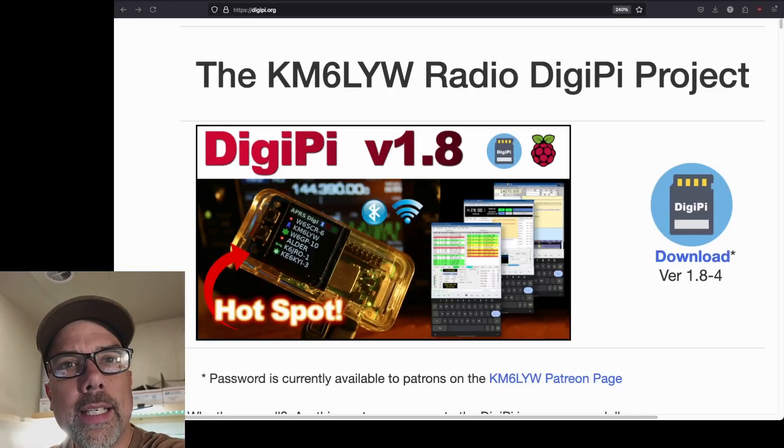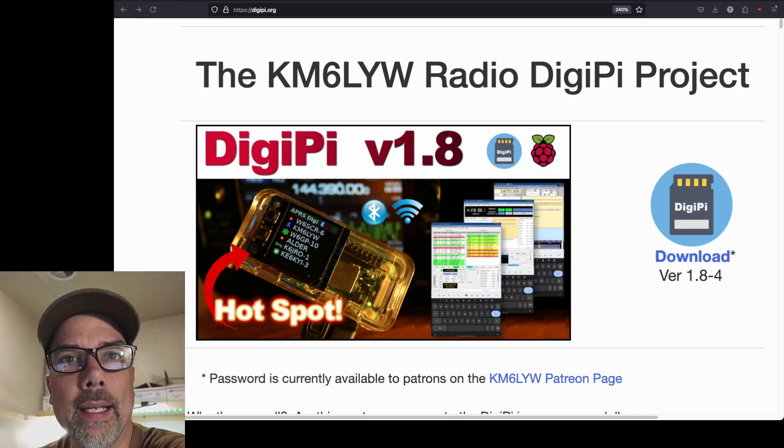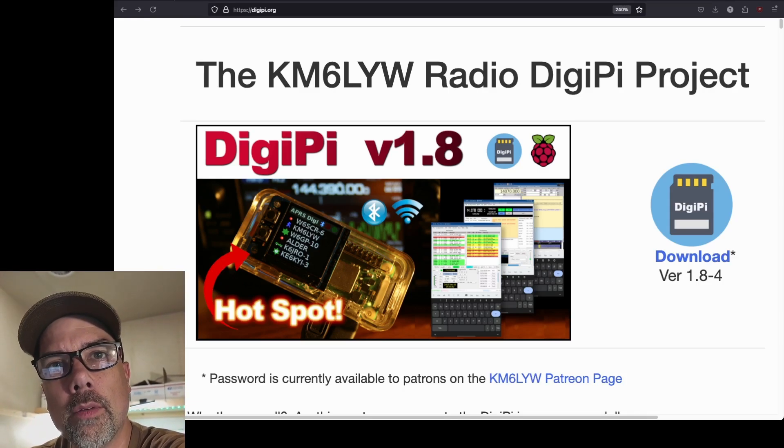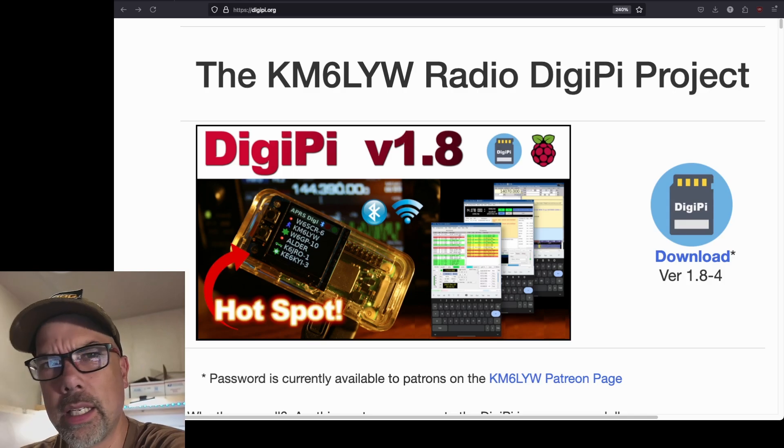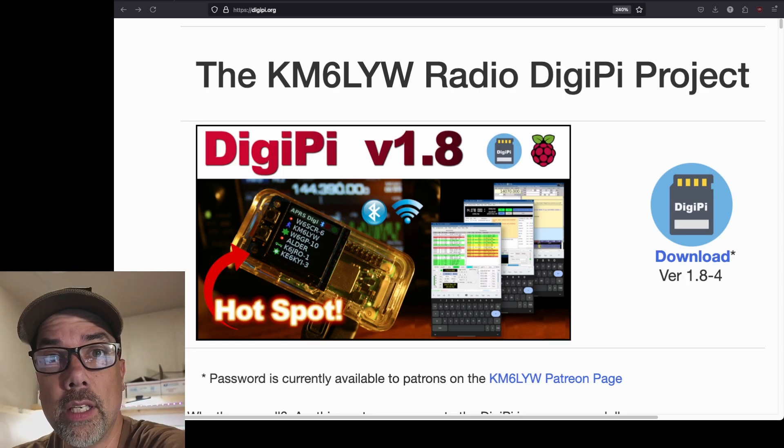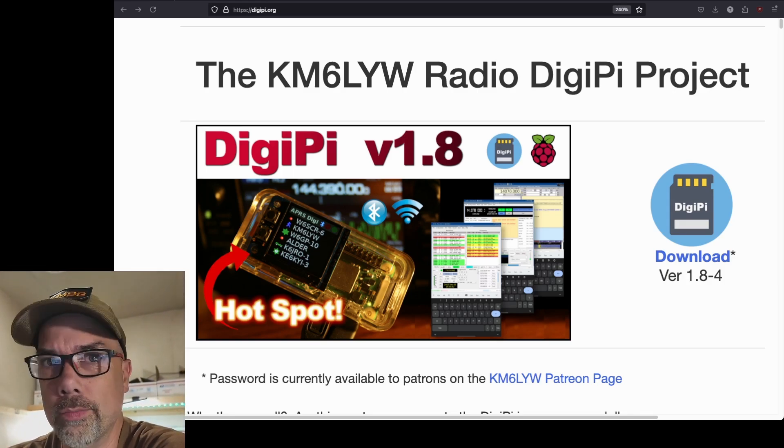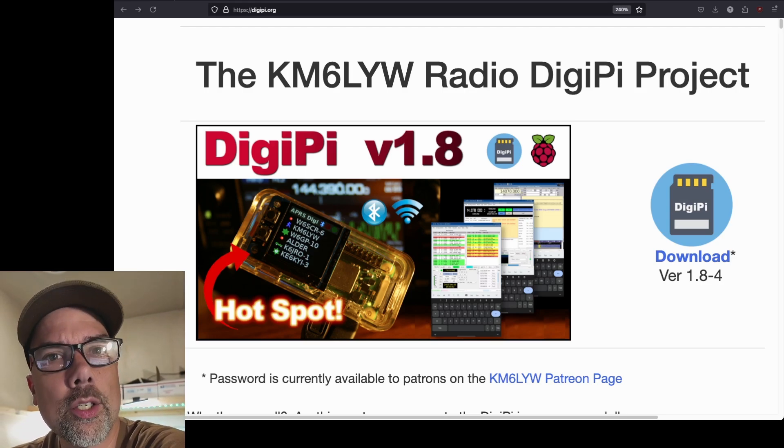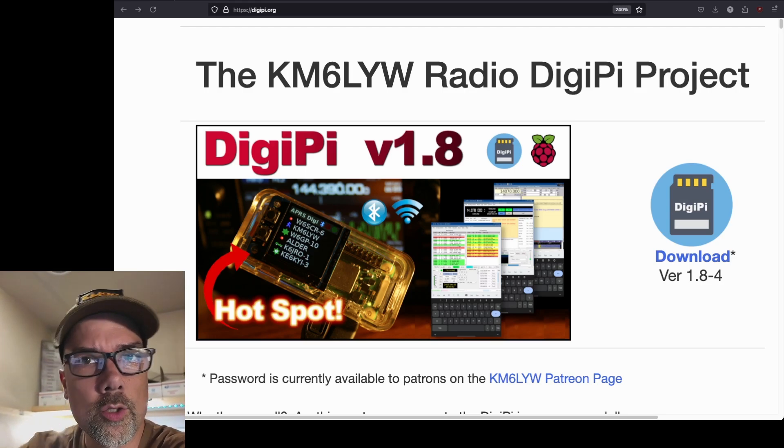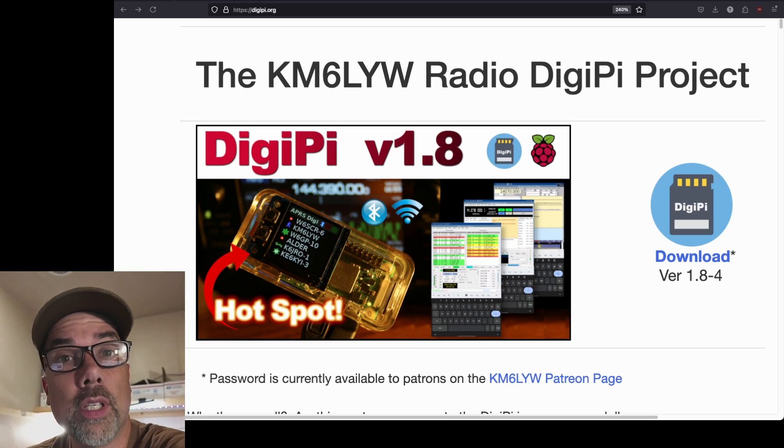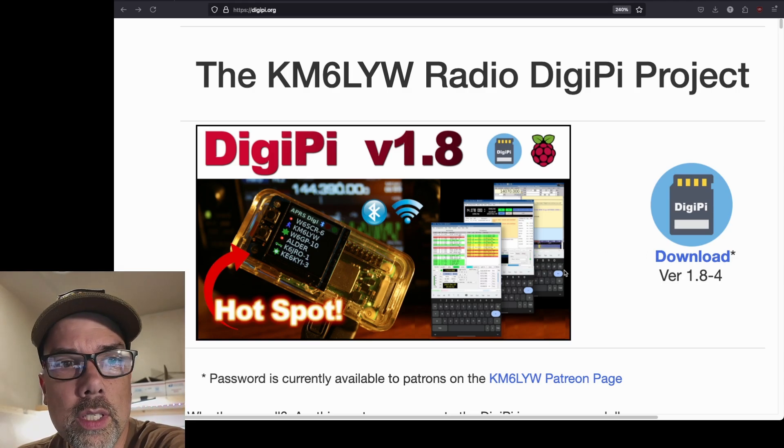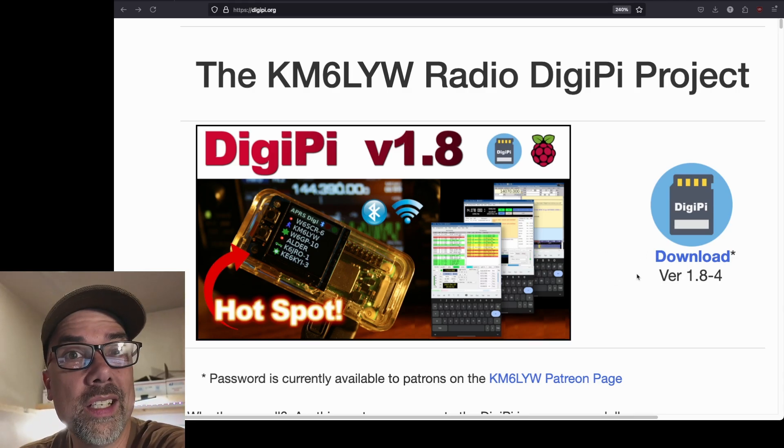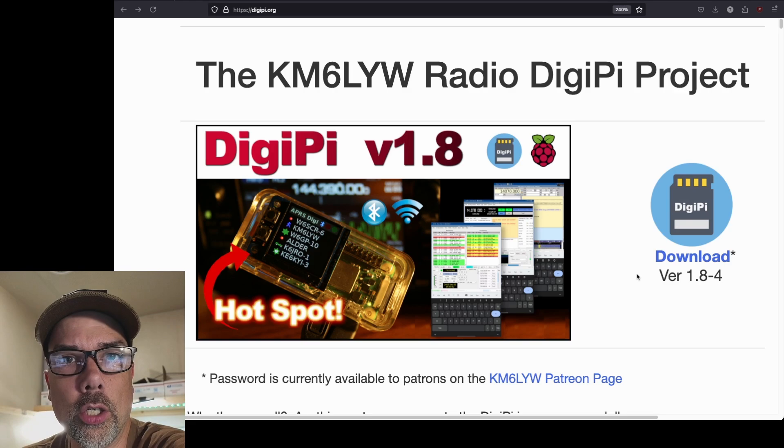In order to get DigiPi, we got to go to digipi.org and gather up some materials. You need to be a member of Craig's Patreon page. I believe it's like any donation amount that you want to give him gets you access to this. Craig has a fantastic YouTube channel. There will be a link for that in the description as well as the link for the digipi.org website. Download this and save it to a location on your hard disk. And then we'll get to burning it to an SD card.